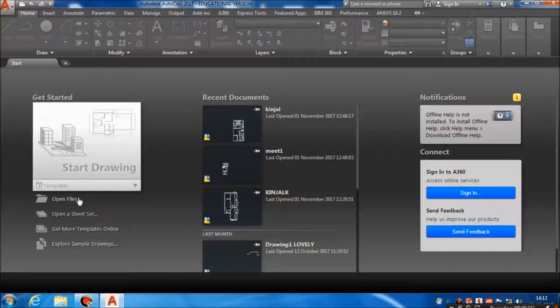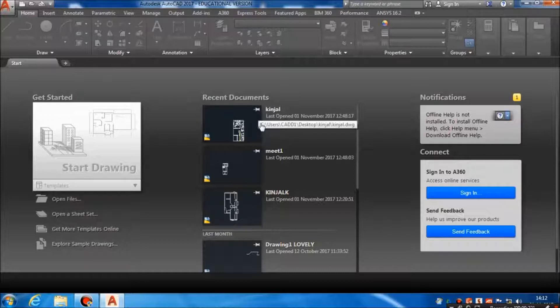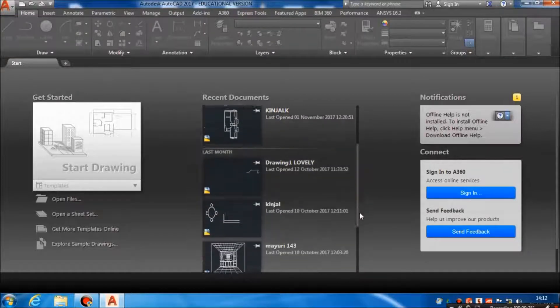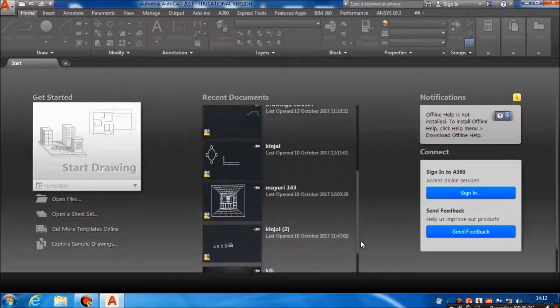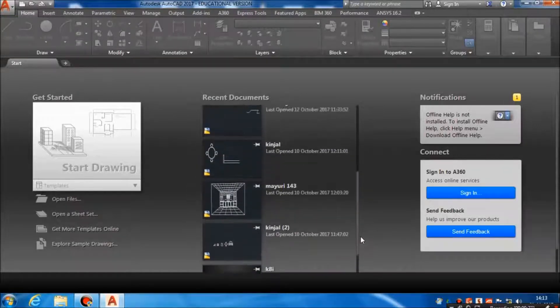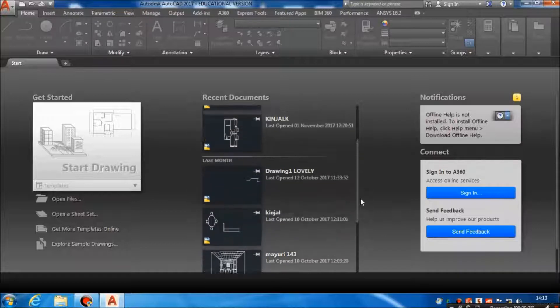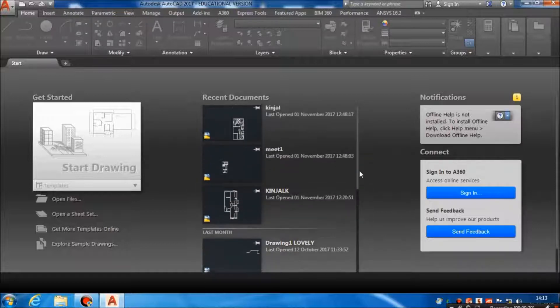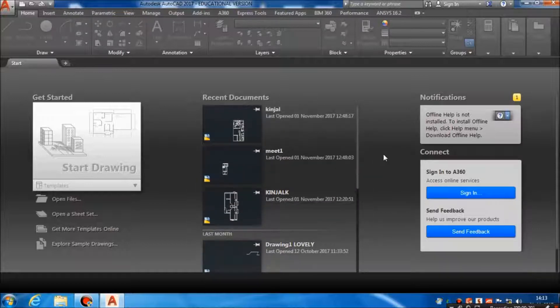Here is the option for open files to open your old files which you have already saved. These are the recent documents — here you can browse your recent work which has been saved. We get the last 10 files which have been saved listed here.